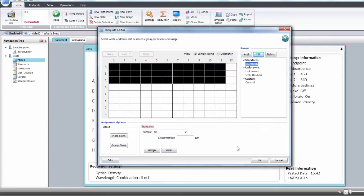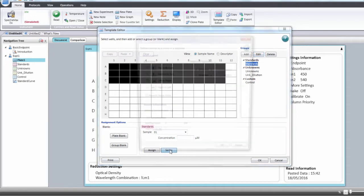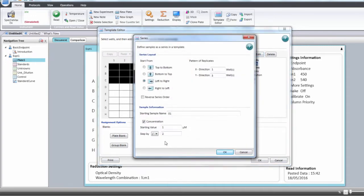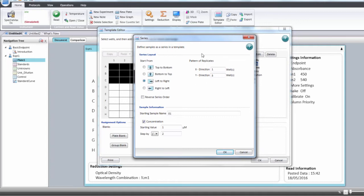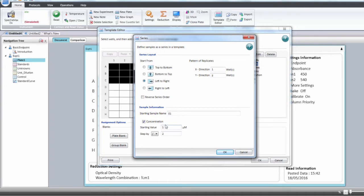If you've done a dilution series for your standard, click the series button. You will then define your series with a series layout: are you going from top to bottom, bottom to top, left to right, and define how you replicate in the plate—how many in the x-direction and y-direction. Then enter the initial concentration and the step. Here we're dividing by three. Click OK.